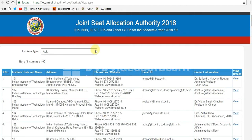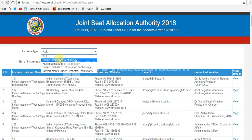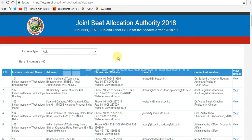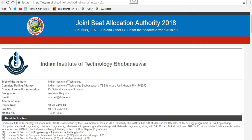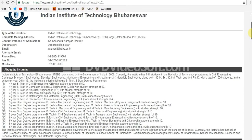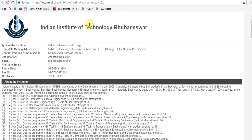From here we can select any institution. Let's see IIT Bhubaneswar. Here we are — all details for IIT Bhubaneswar are available. Scrolling down, here is the fee structure — every detail is given here.